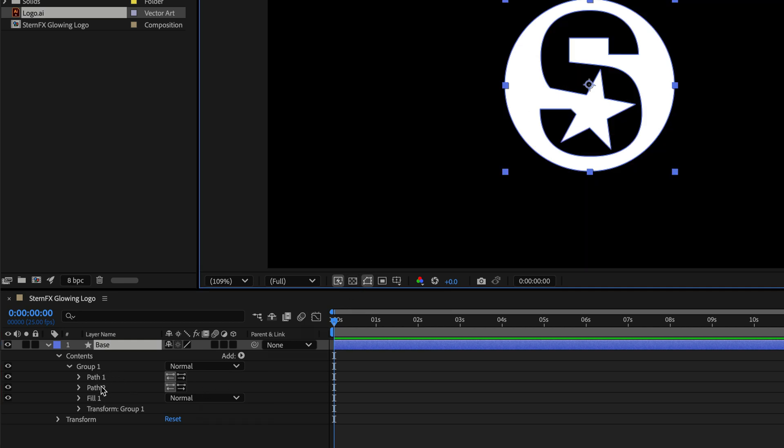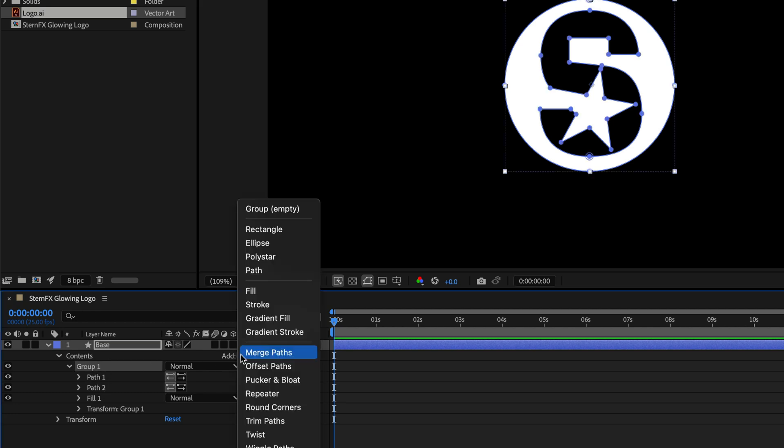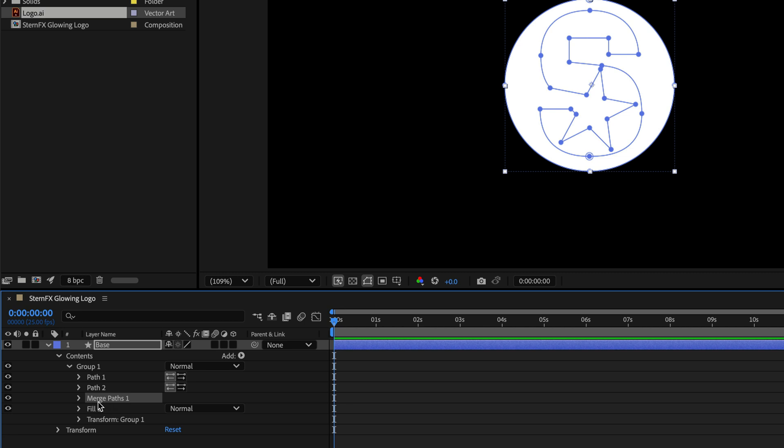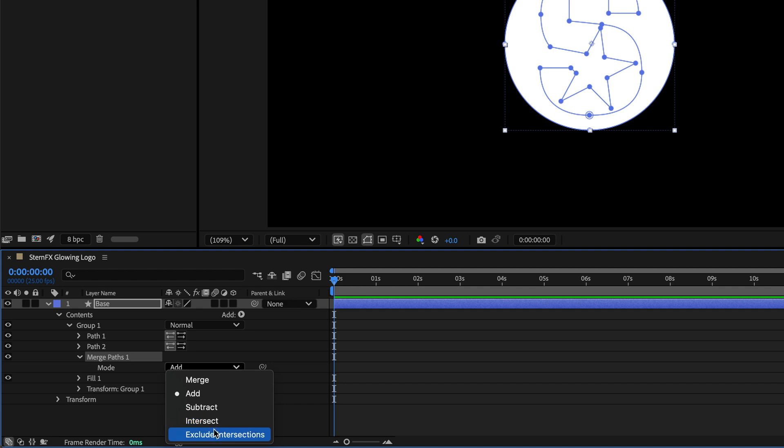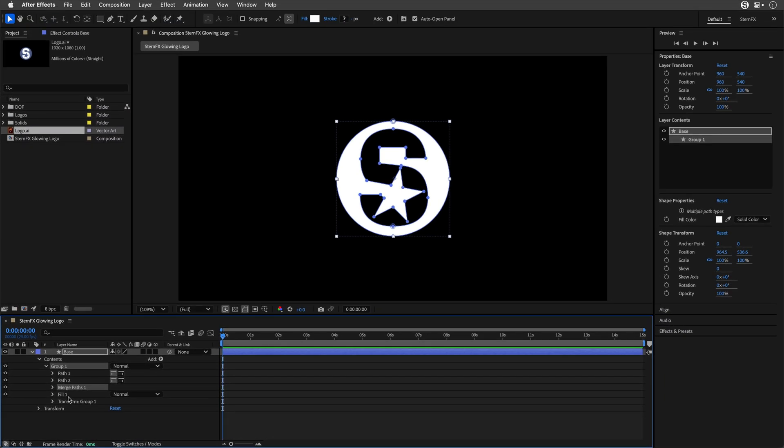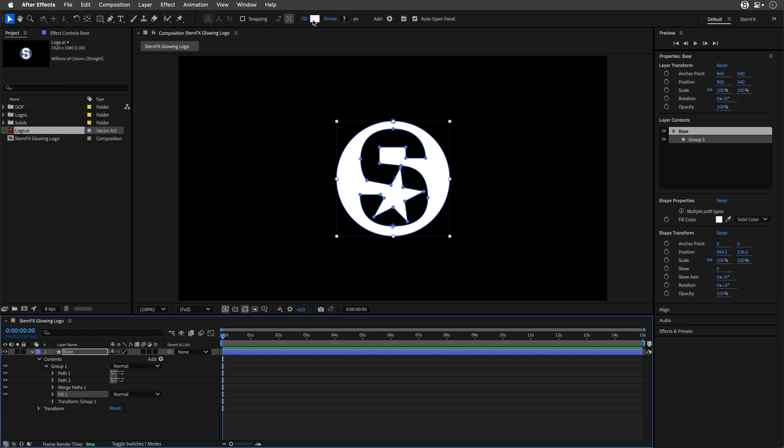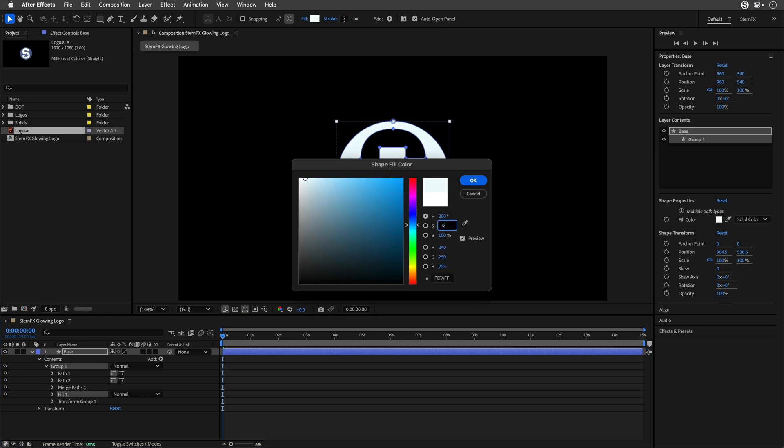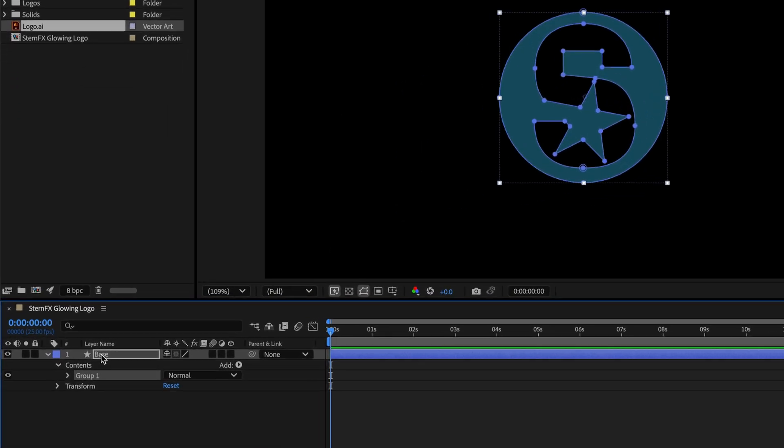If you have more than two paths, you may need to select the group, go to the Add menu, and choose the Merge Path operator. Make sure it's under those paths, then open it up and check Exclude Intersections. I'll select the fill, change the color to 200, 60, and 40. You can go with any color you like.